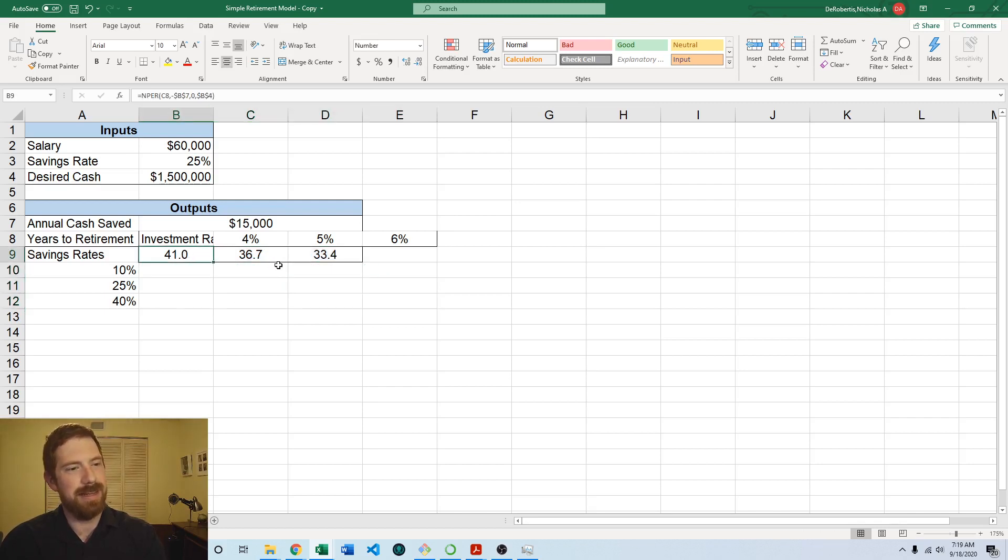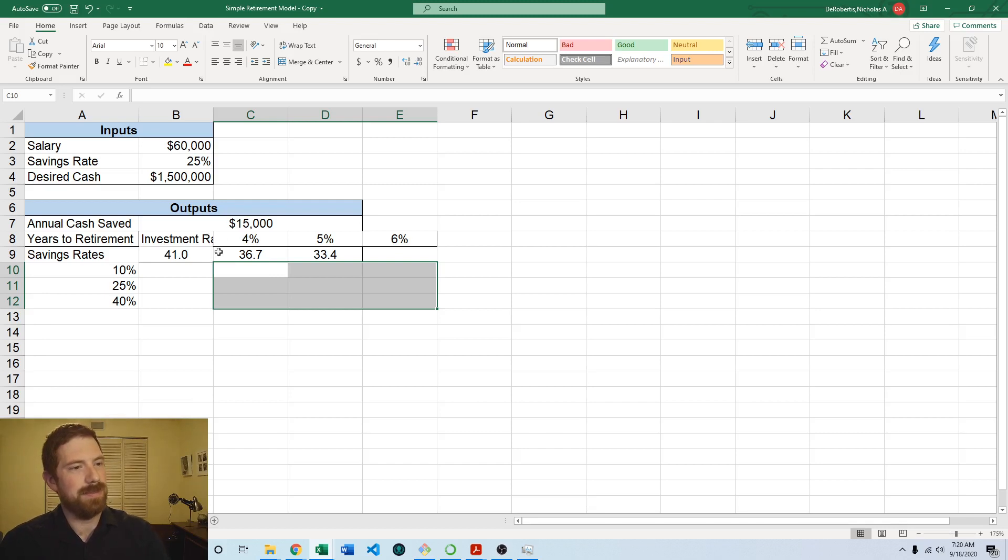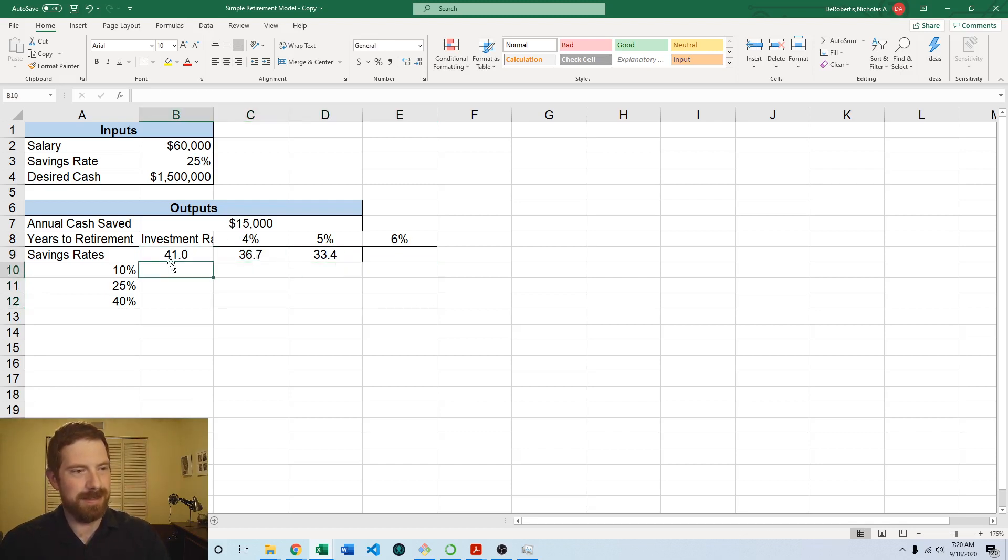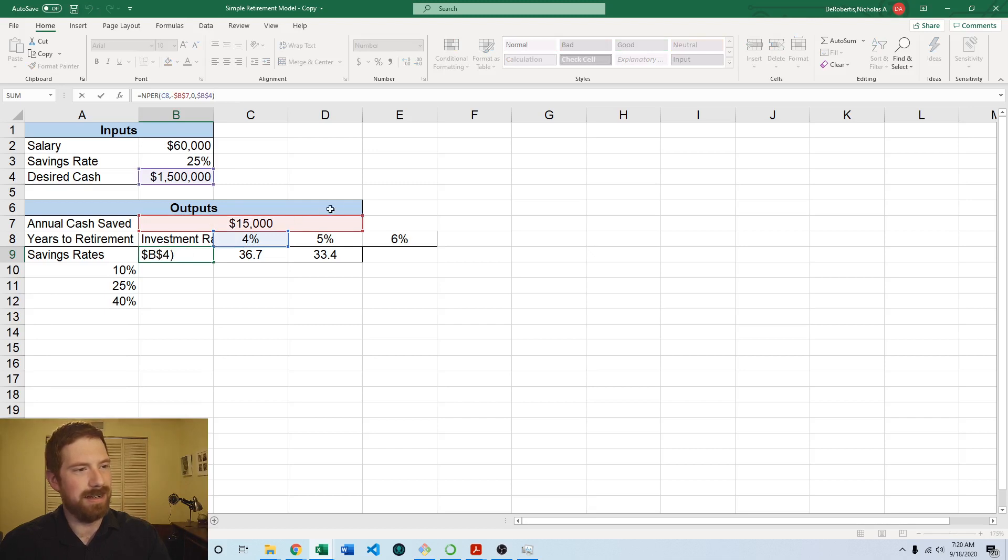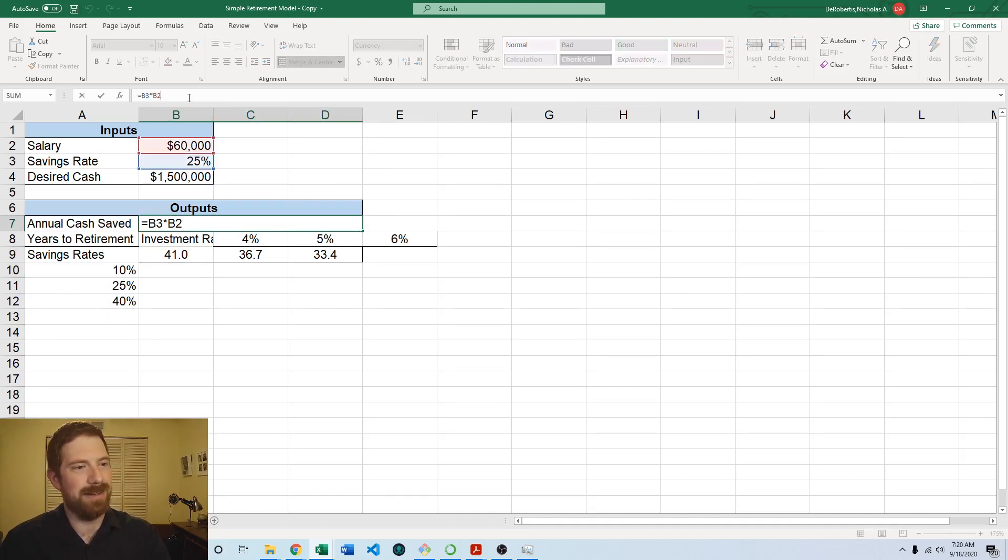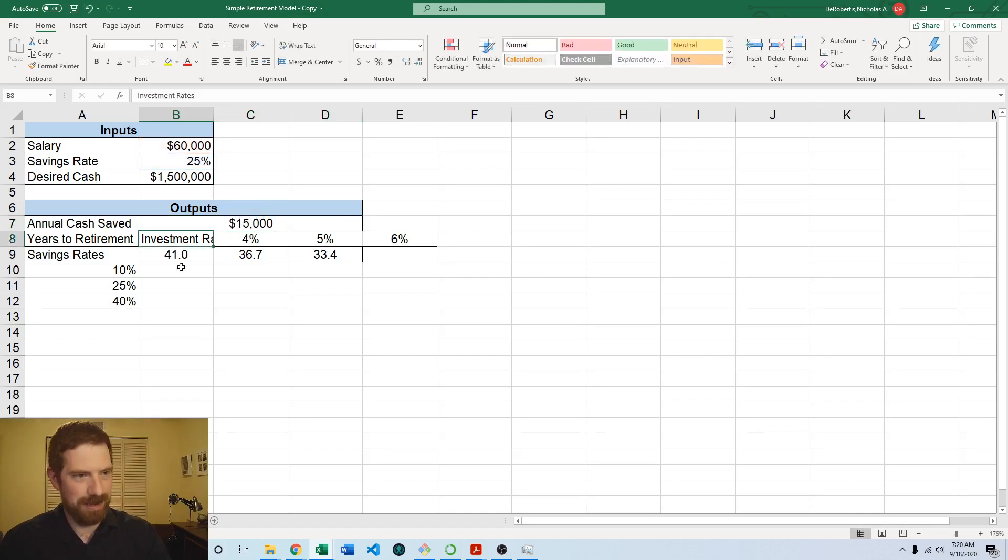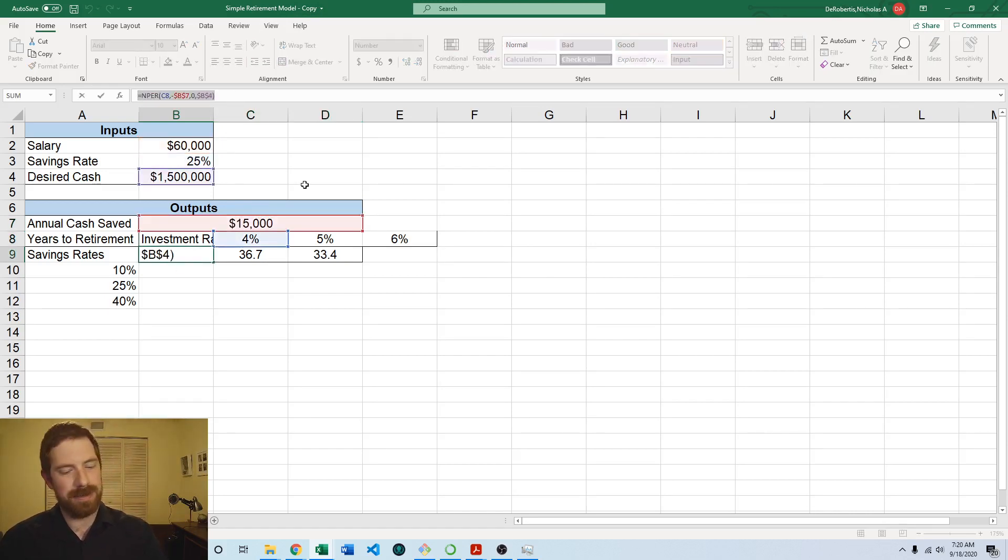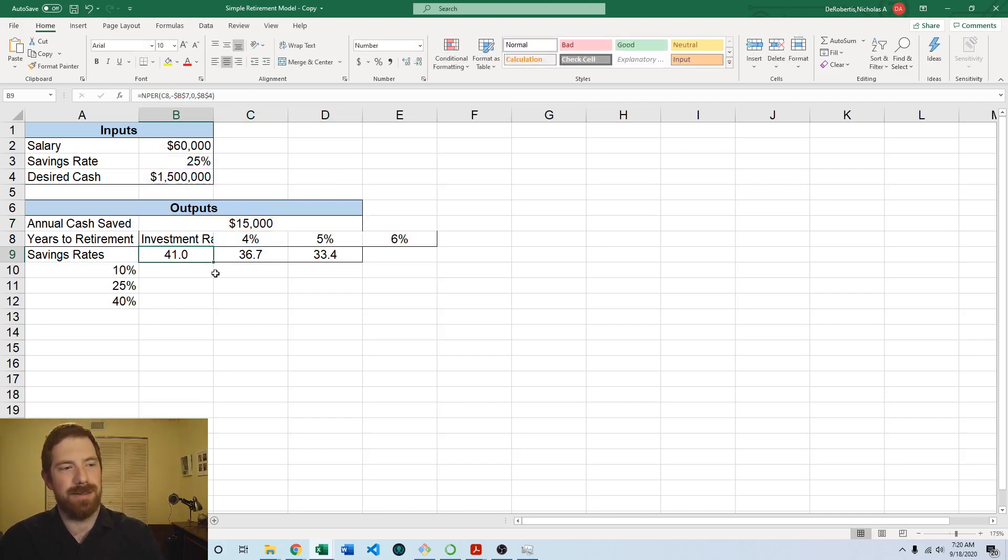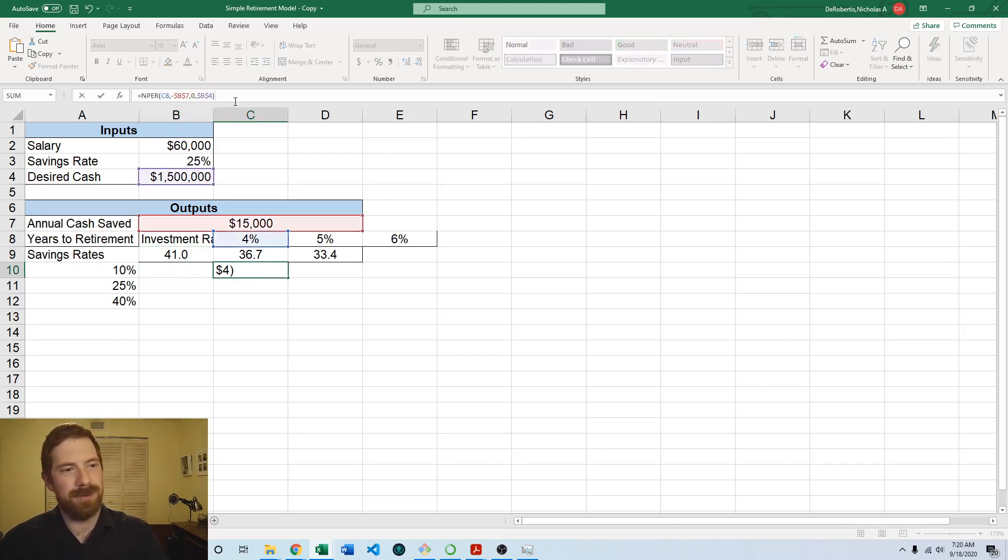So now we need to retype our formula because this existing formula is going to be based off of this annual cash saved, which now is going to be changing with a savings rate so we can just calculate it in line in the formula. So we need to redo the formula, but I'm just going to copy this one. We've already got something that works, so let's just extend that rather than starting from scratch. So then I'm just going to paste the formula.